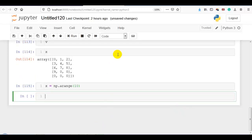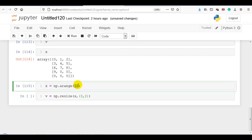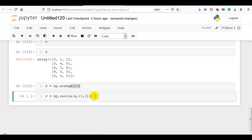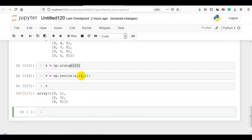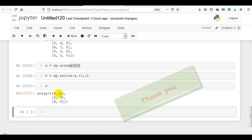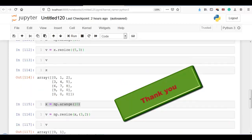What if we are using resize with fewer elements? Let me take v = np.resize(x, (3, 2)). I have created a 1D array with 10 elements, but here we are using resize with only 6 elements — 3 cross 2 — no problem. It will resize the array with 3 rows and 2 columns by just taking elements 0 through 5. Thank you for watching.